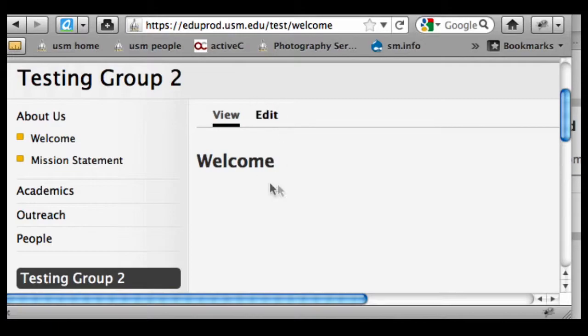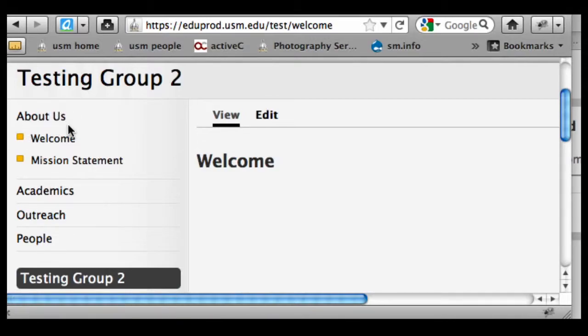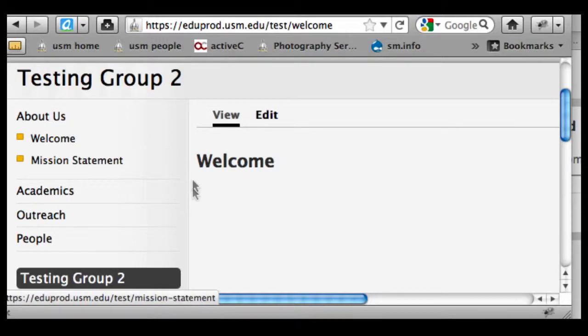When I'm on a page, the other thing to note is that whatever menu, or whatever top-level link it's assigned to, is by default going to expand. So it's showing me where I am in the hierarchy of the site, and that's something to keep note of.